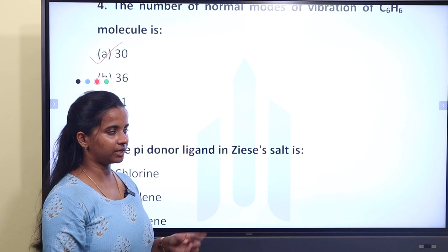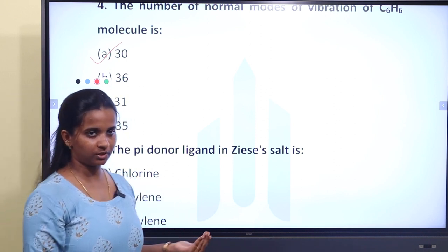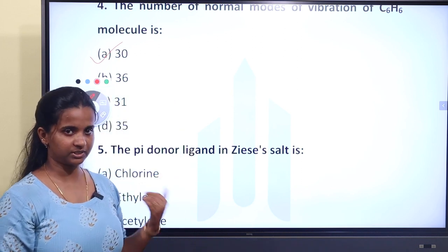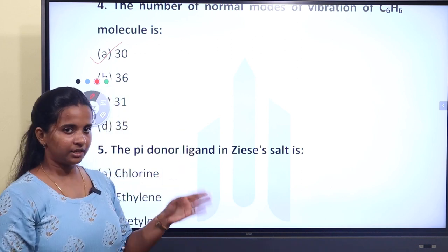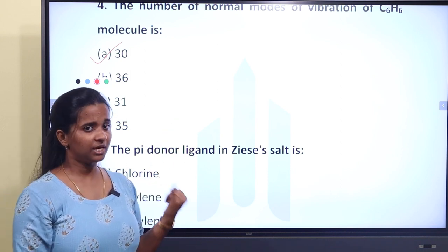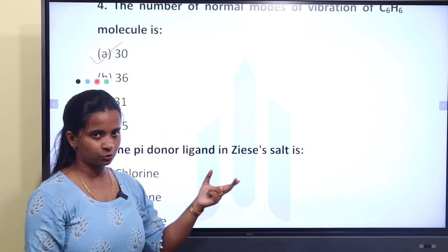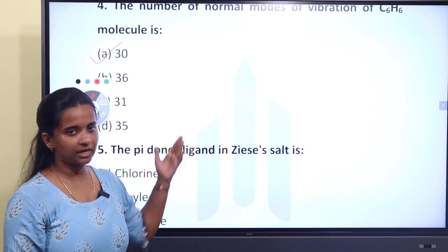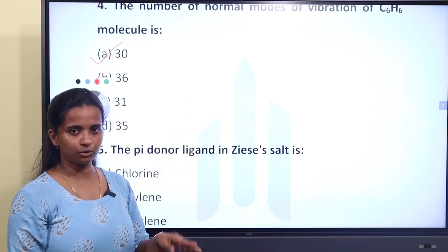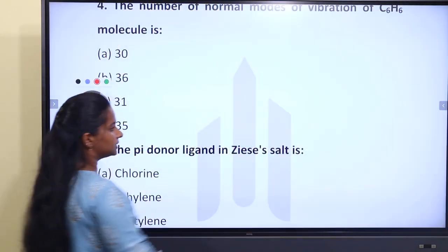To find normal modes of vibration of a molecule, determine whether it is linear or non-linear. For a non-linear molecule, the formula is 3n minus 6. For a linear molecule, the formula is 3n minus 5. For C6H6, the number of atoms n equals 12. Since C6H6 is non-linear: 3(12) minus 6 equals 30. So the answer is A, 30.